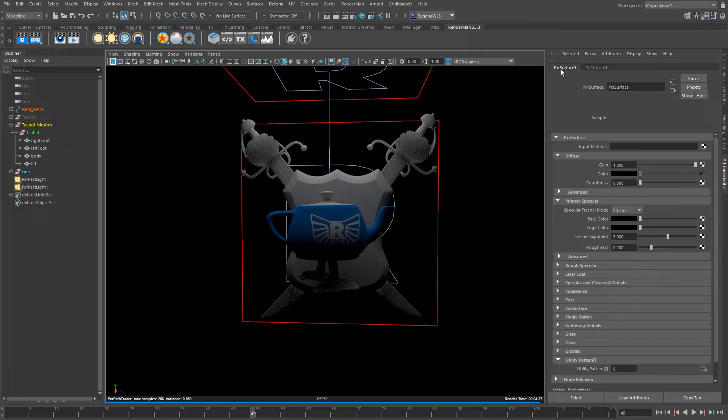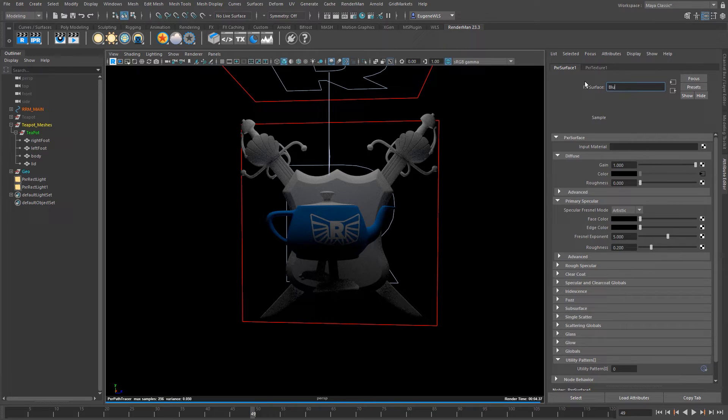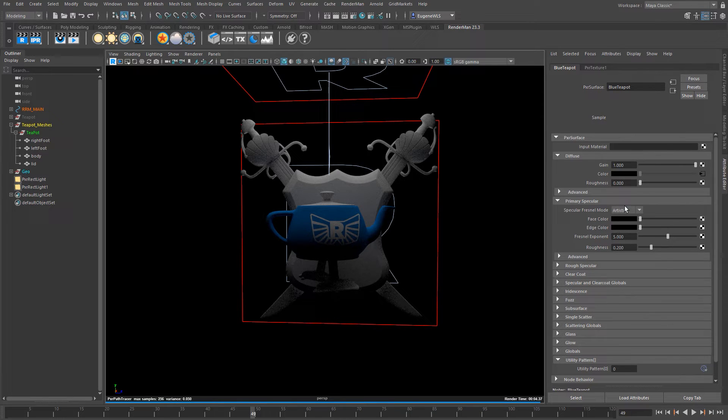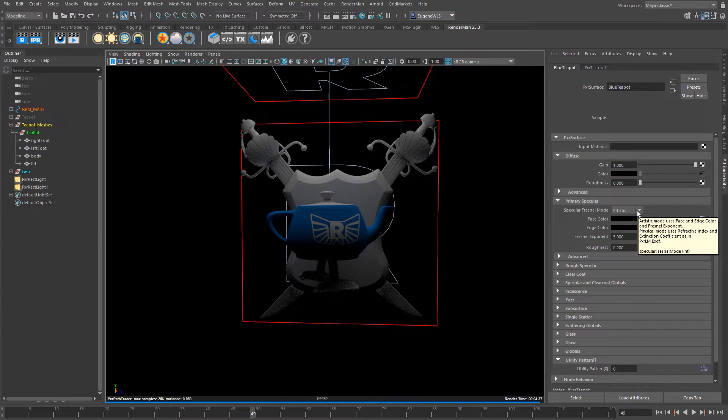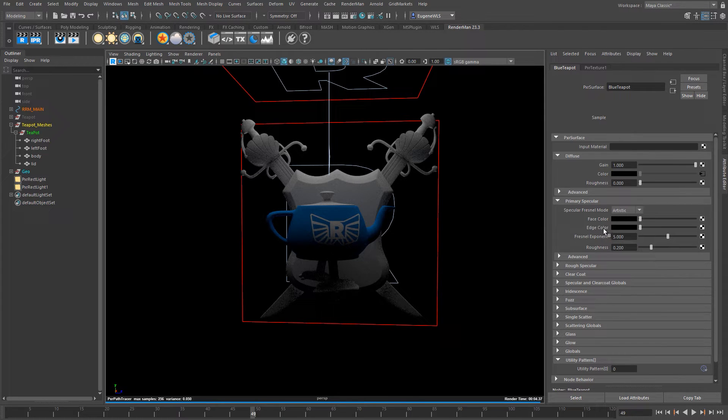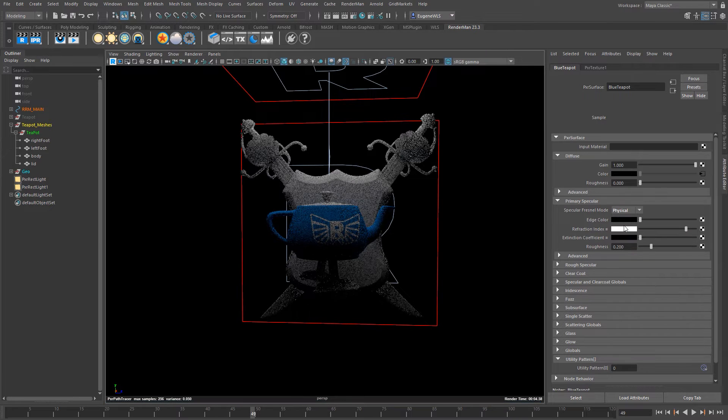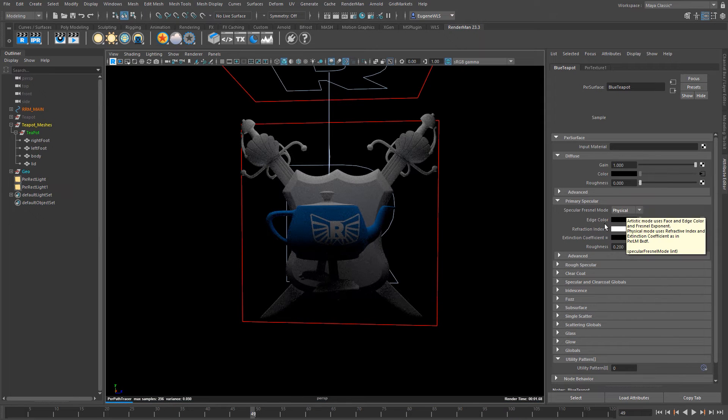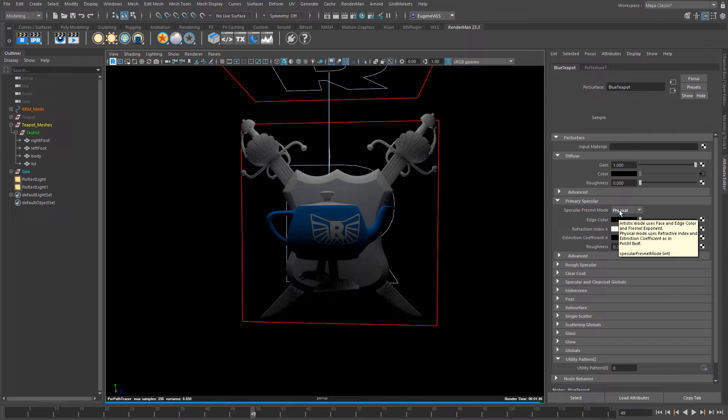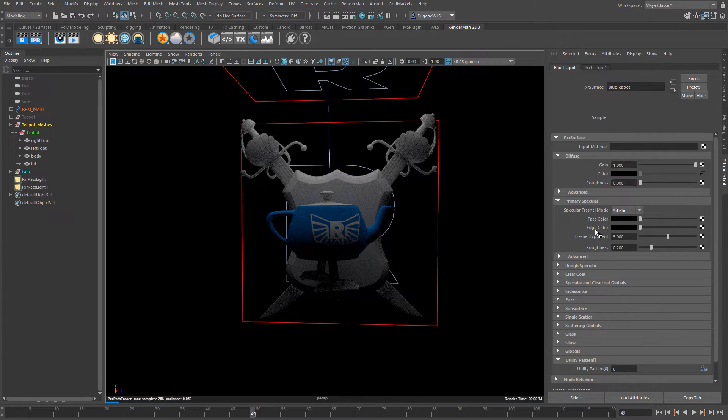Okay so we have this texture plugged in and I'm just going to add a little bit of specular to it. I'm not going to worry too much about the rough and the clear coat, so I'm just going to introduce you to how RenderMan deals with its specular and it has two modes that it works in. One is this artistic mode which is based on face and edge color and a Fresnel exponent which blends between the two colors, or it works in this physical mode which is based on index of refraction.